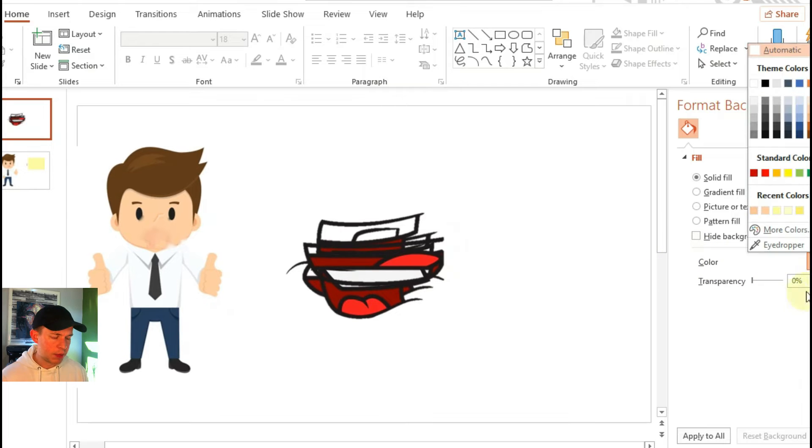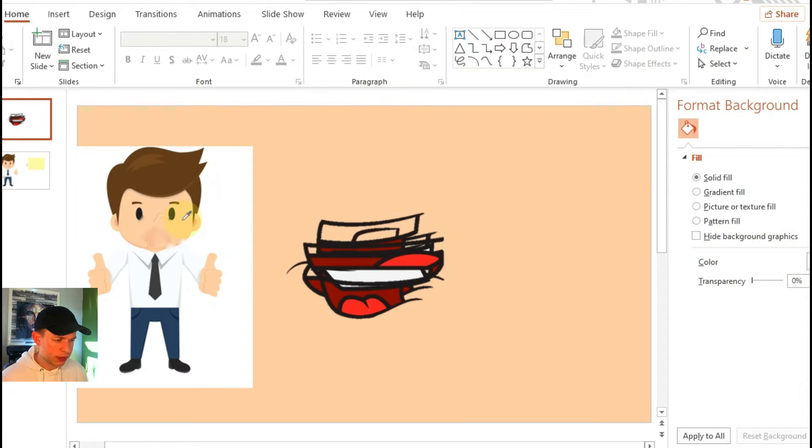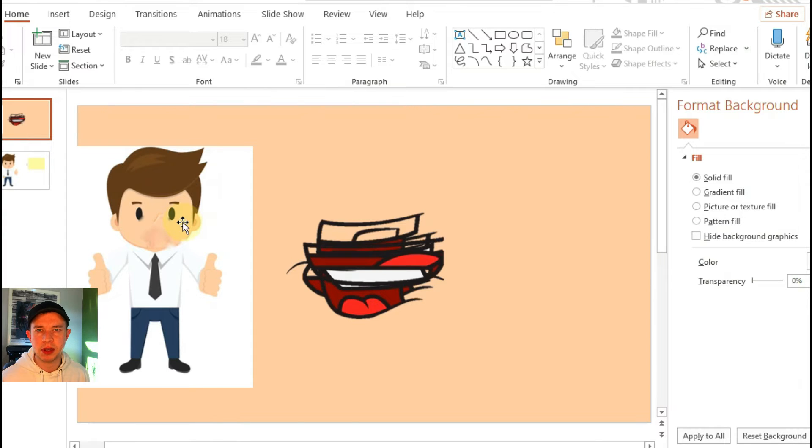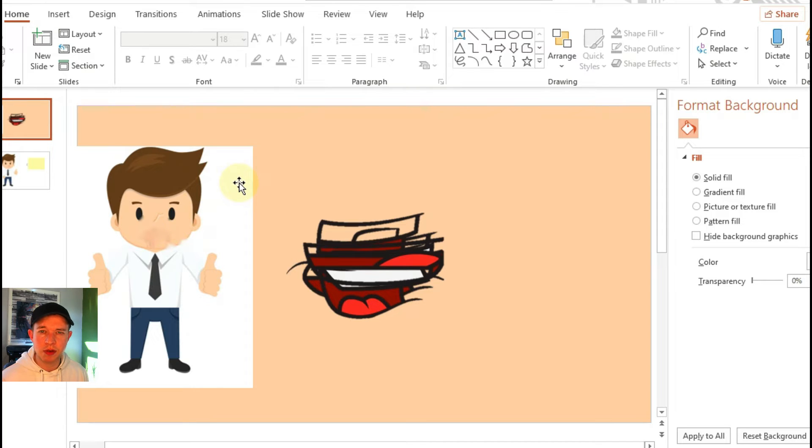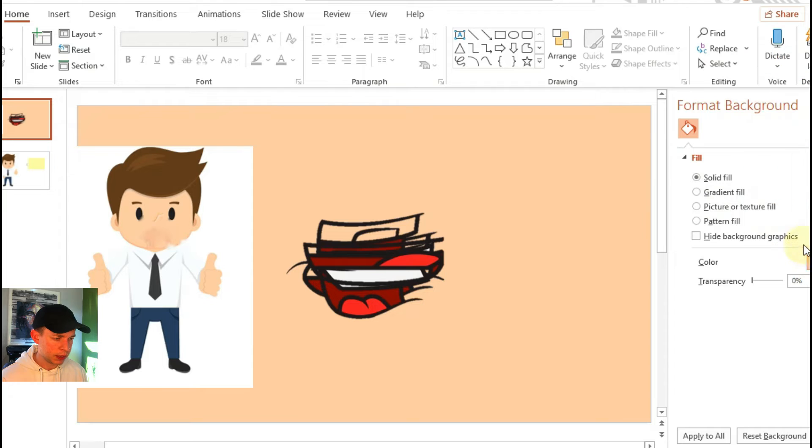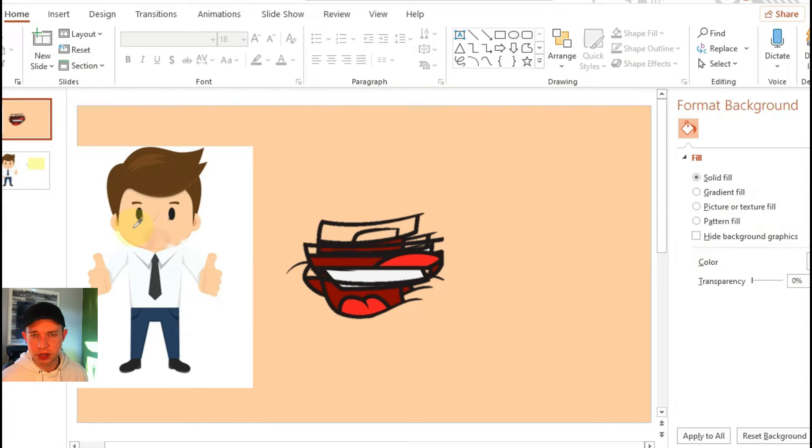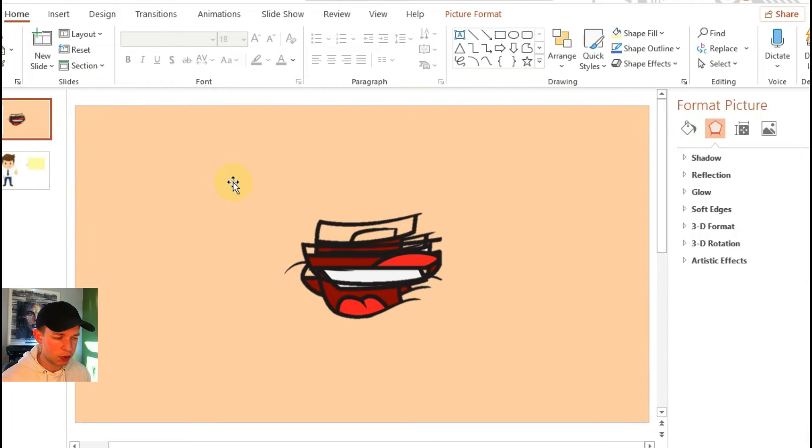So here is the animation and here is the character. What you can do instead of saving that video with a white background is using the eyedropper tool and setting the background of your slide to the same skin color as your character, and then when you save the animation you're already going to have the skin color of the character you're going to be using.